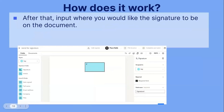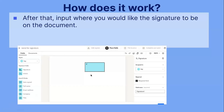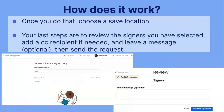After that, input where you would like the signature to be placed on the document. Once you have assigned it, you will be taken to a page where you can see who it's assigned to as well as the signature field. You can choose if it's a full signature or just initials. You will see the date signed, their full name, email address, company and title. Wherever on the document you would like them to sign, you would move the signature box around. Once you do that, choose a save location. Your last steps are to review the signers you have selected, add a CC recipient if needed, and leave a message, which is optional. Then you would simply send the request.